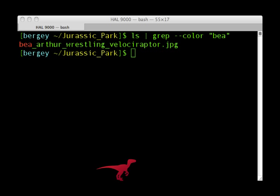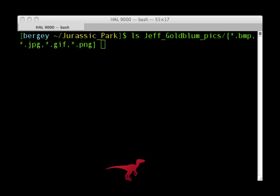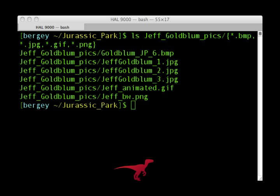Now on to the intermediate tricks. You can use curly brackets to search for multiple file types at one time. This command, for example, shows all bitmaps, jpegs, gifs, and pngs.